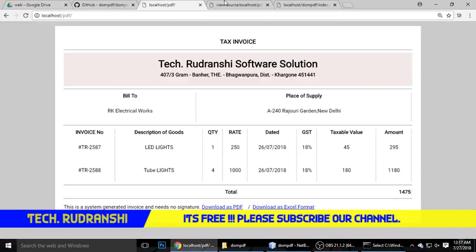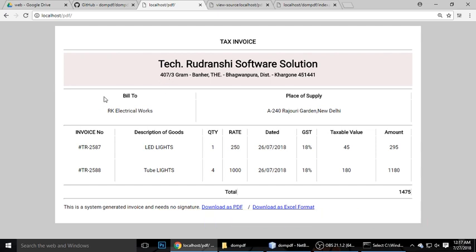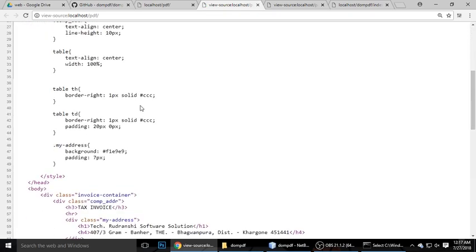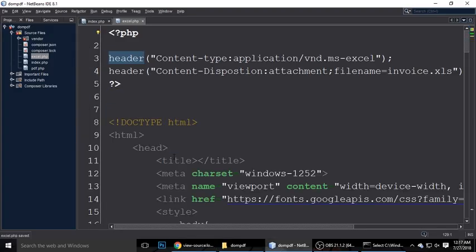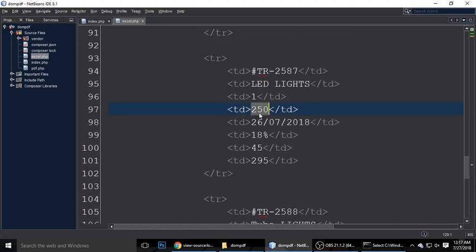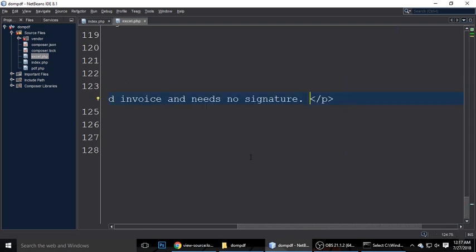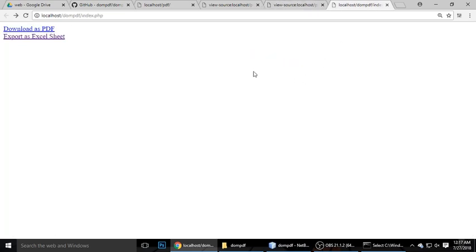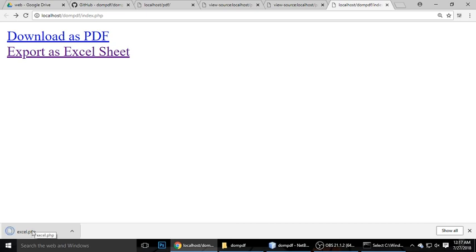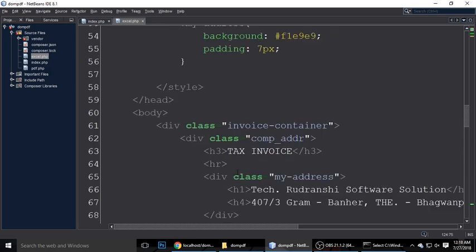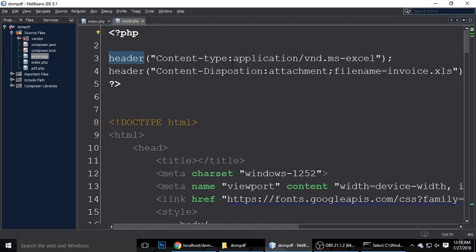Now write HTML in excel.php to generate the same invoice format. Copy the invoice HTML from the index file and paste it into excel.php — this data will automatically be generated in Excel format. Remove the two download links from the Excel template since you don't need those in the Excel file. Let's check for any errors — the content-type is correct, but there was a spelling error in 'disposition'. Fix that and save.